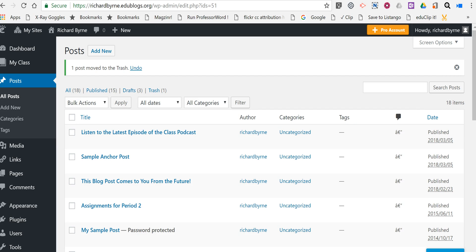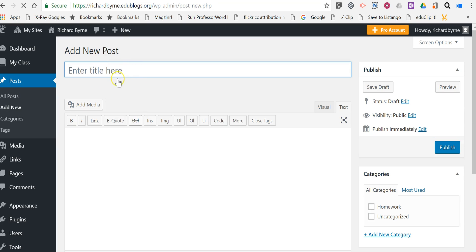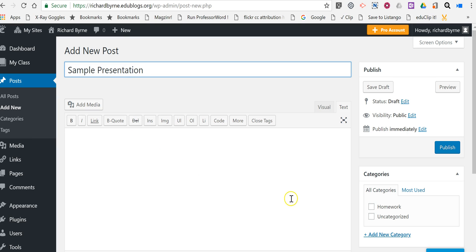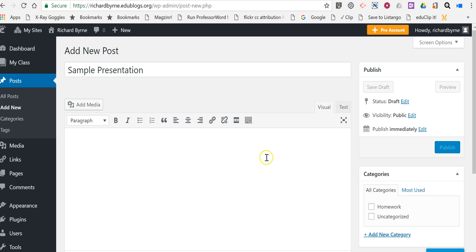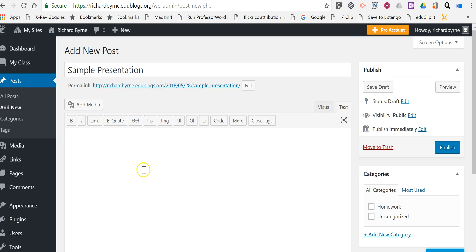If you're using edublogs for your classroom blog or your school blog, just select Add New and then write out your post title. We'll just call this one Sample Presentation. It's important to make sure you're in the text editor and not in the visual editor.